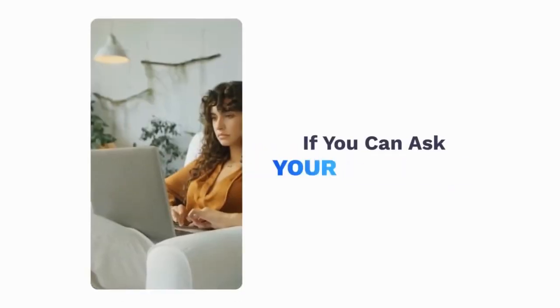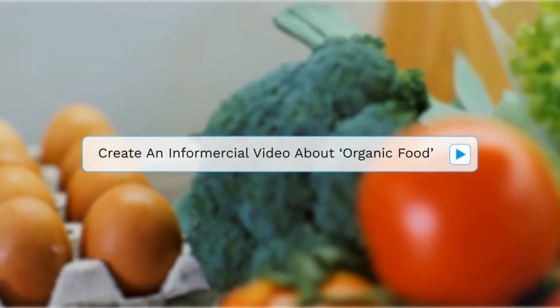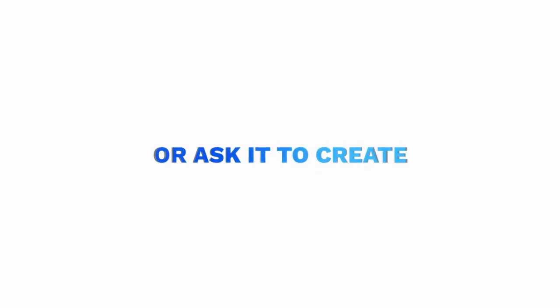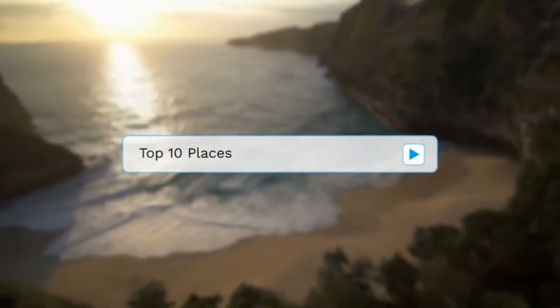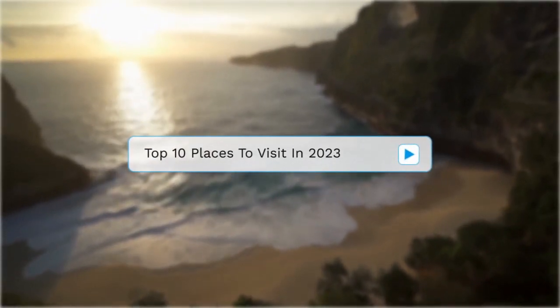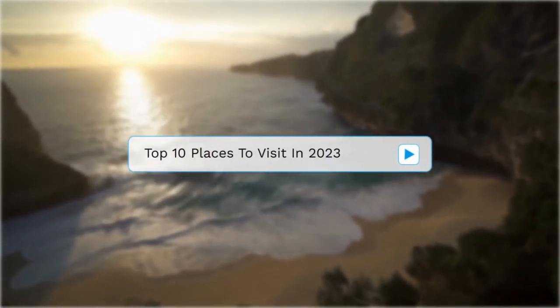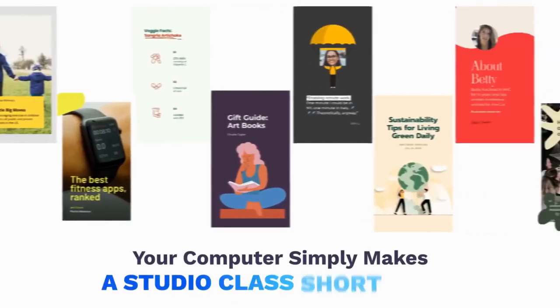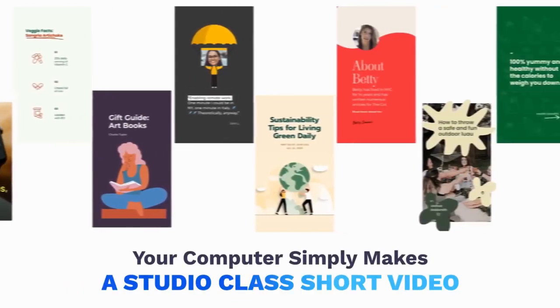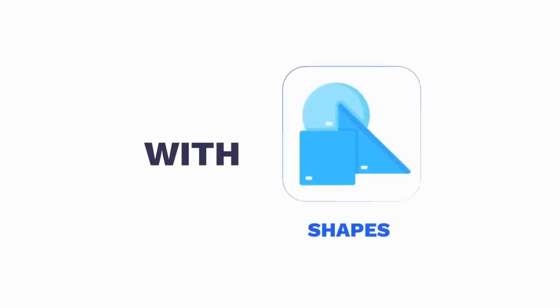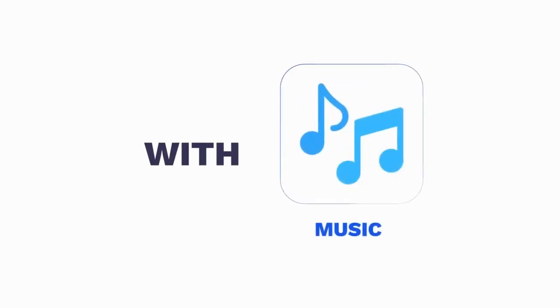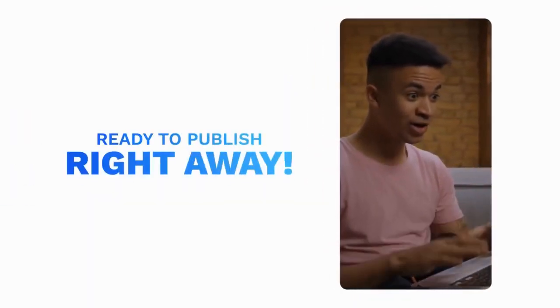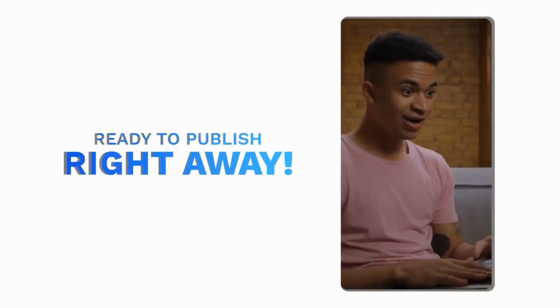How does it sound if you can ask your computer to create an infomercial video about organic food or ask it to create a short video about top 10 places to visit in 2023? Your computer simply makes a studio class short video with fresh content, stock images, shapes, music, and animation in less than five minutes ready to publish right away.